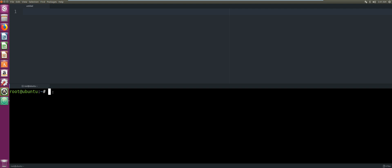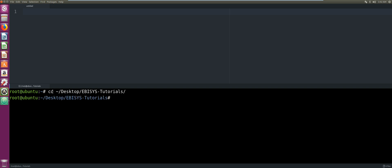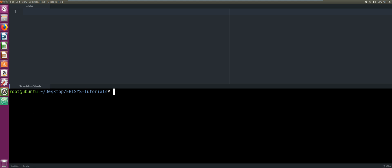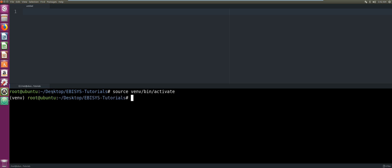Now we're going to change to root user, and then navigate to our EBSIS Tutorials folder on our desktop. We are in, and now we're going to activate our virtual environment. Our virtual environment has been activated.